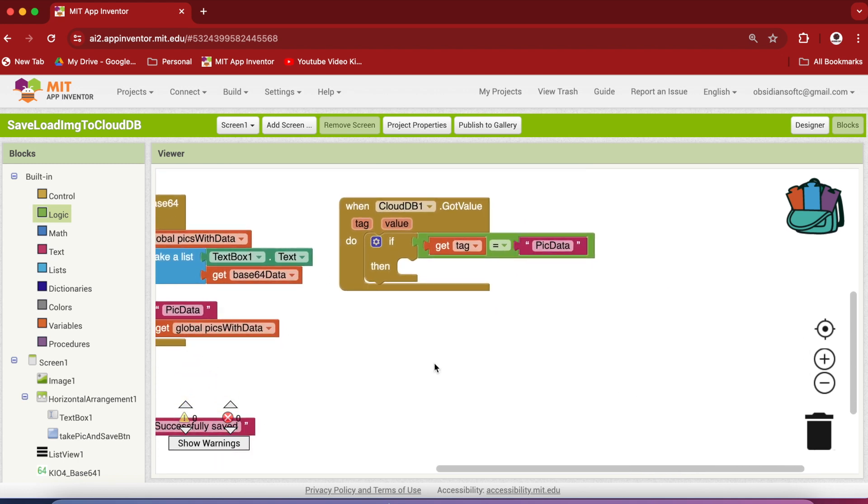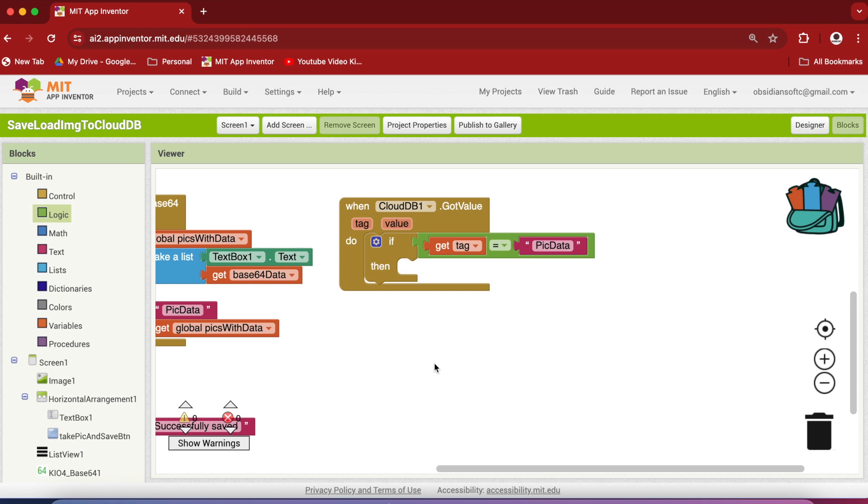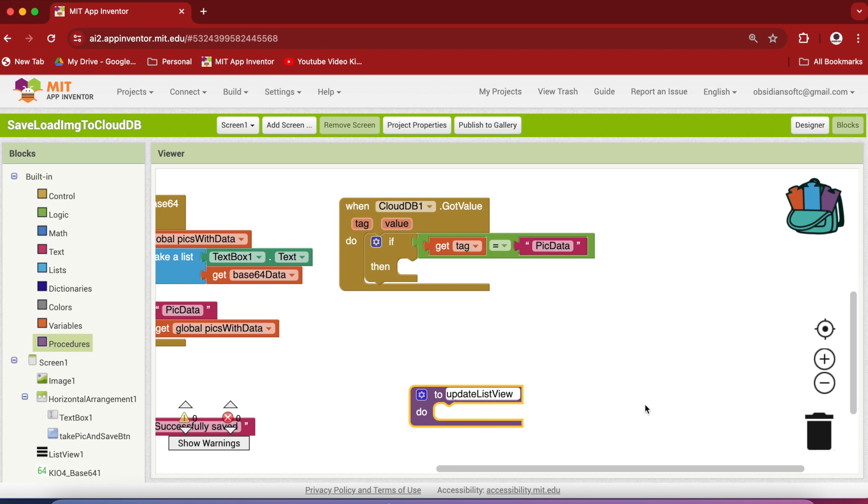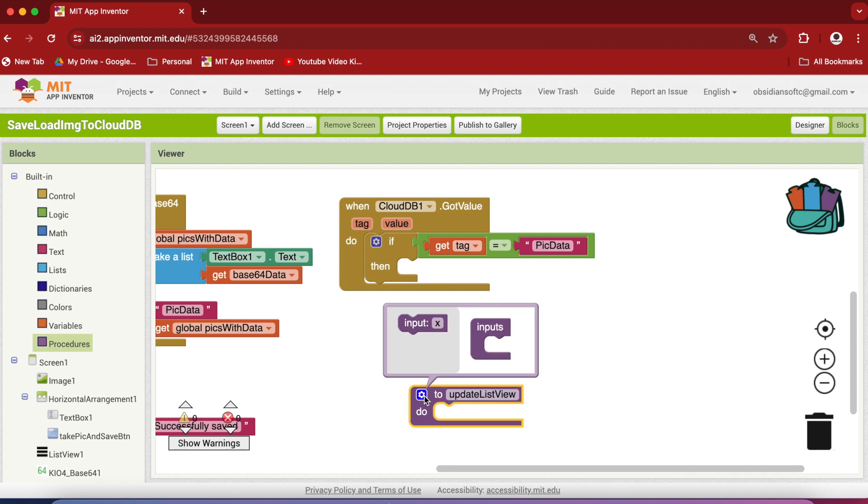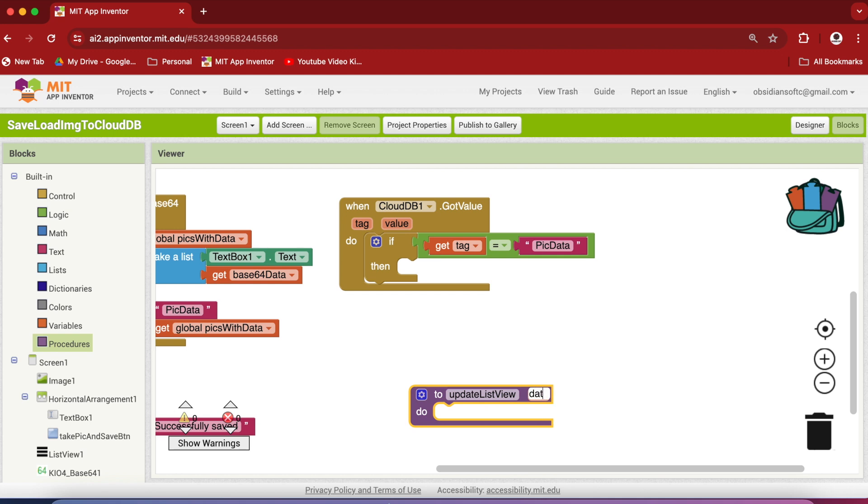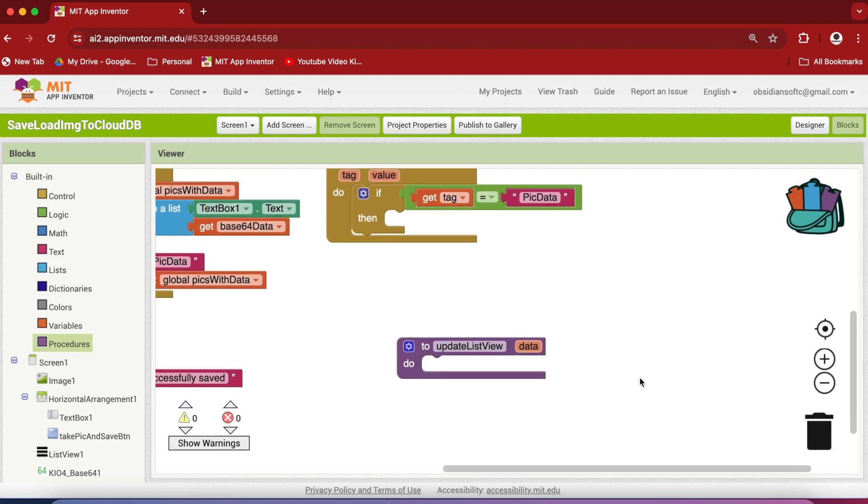Now I will be making a procedure for updating the list view. Why am I making a procedure? Because exactly the same code is needed for the second occasion that I mentioned in the beginning of this video, that is when the user takes a new picture. So go to procedures, get the first type of procedure and let's call it update list view. And here click on the cog wheel and drag the input here so that the procedure requires an input, which is our data returned by CloudDB.